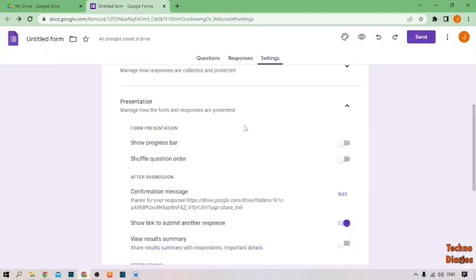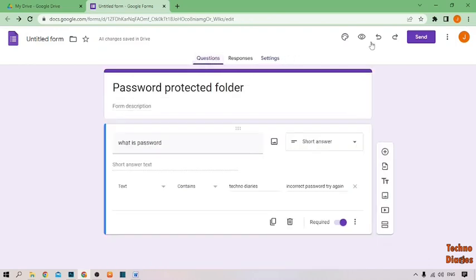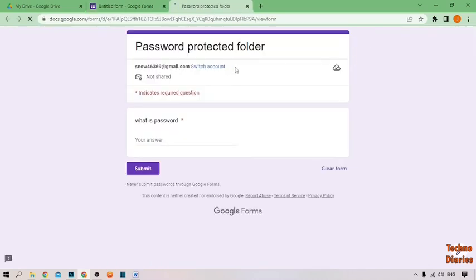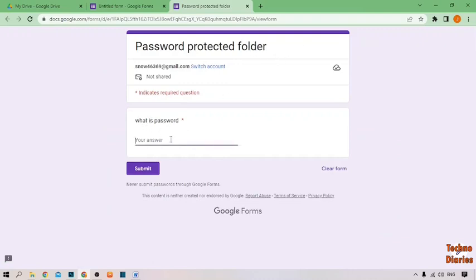After this process, go back to the question page and click on Preview. As you can see the password-protected folder form — the question shown is 'what is password'.